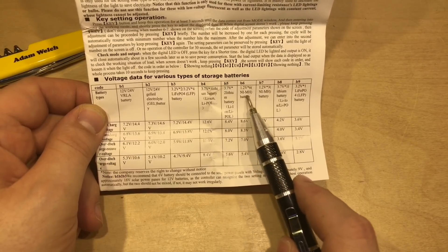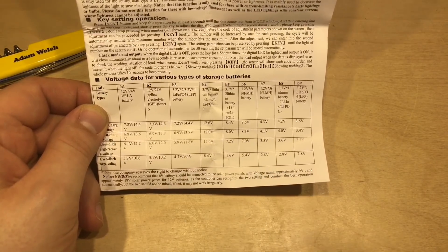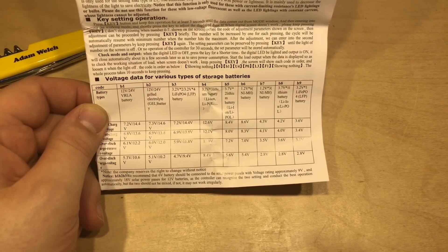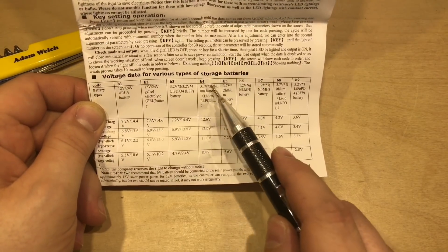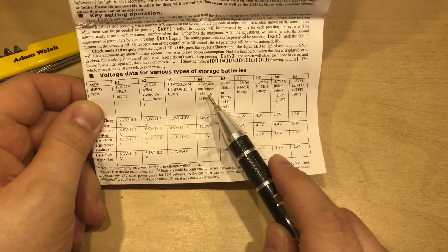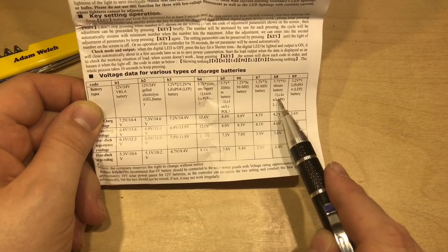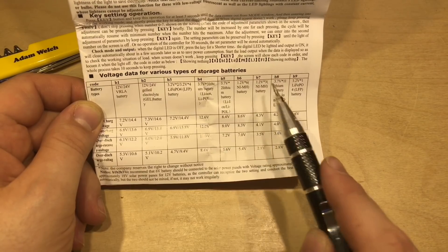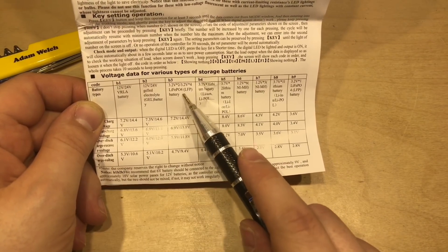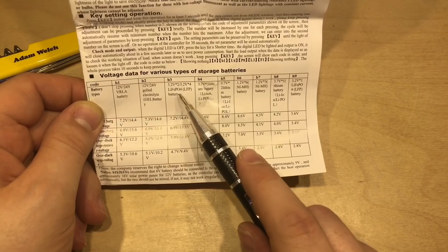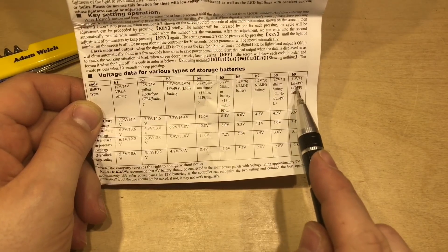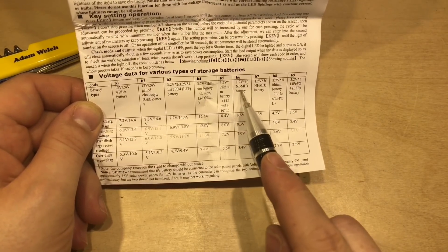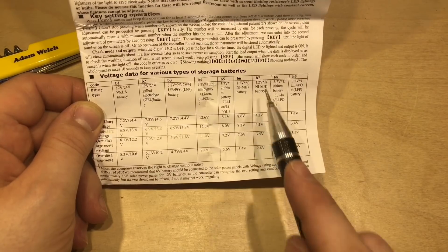It does quite a few different things. And you can see it does three lithiums in series or a single lithium-ion battery. It also does four LiFePO4 batteries in series or a single one. And six nickel-metal hydride or three.